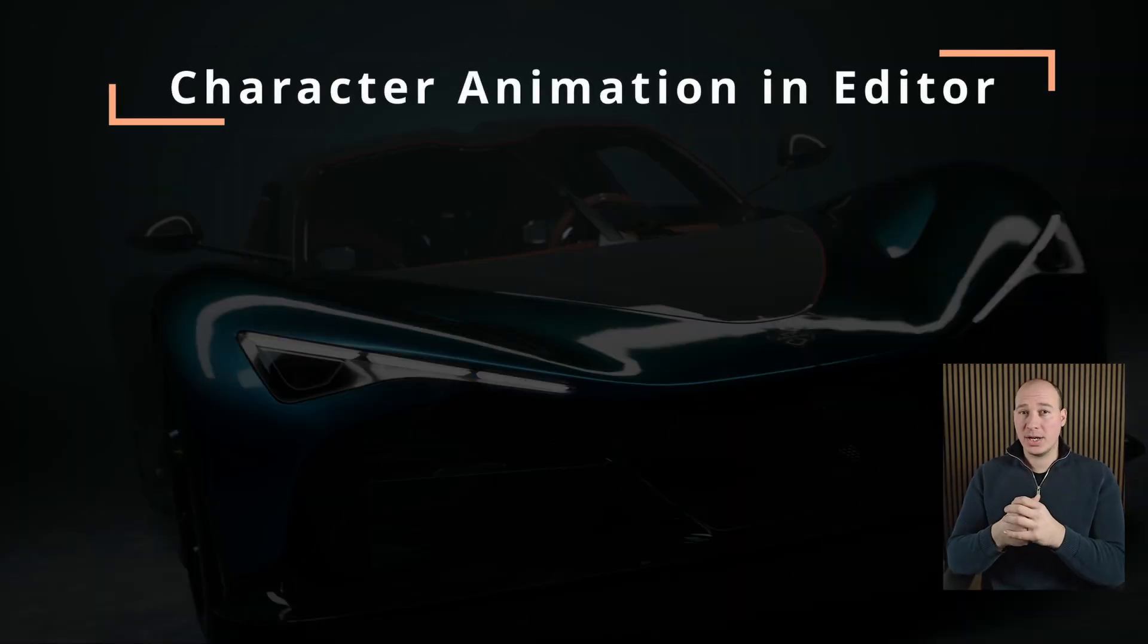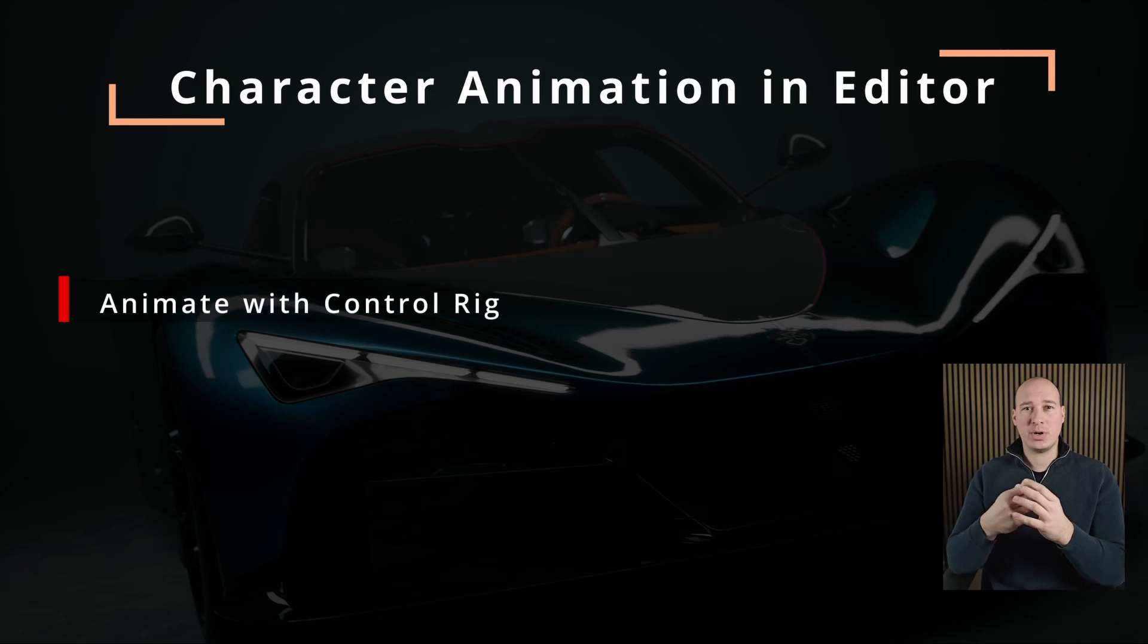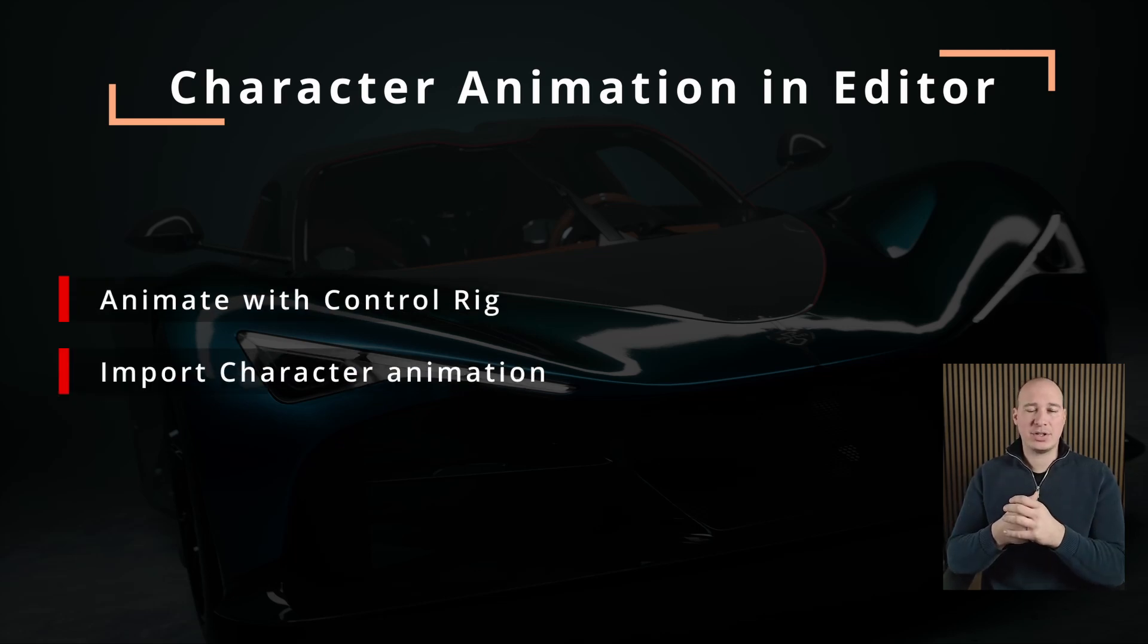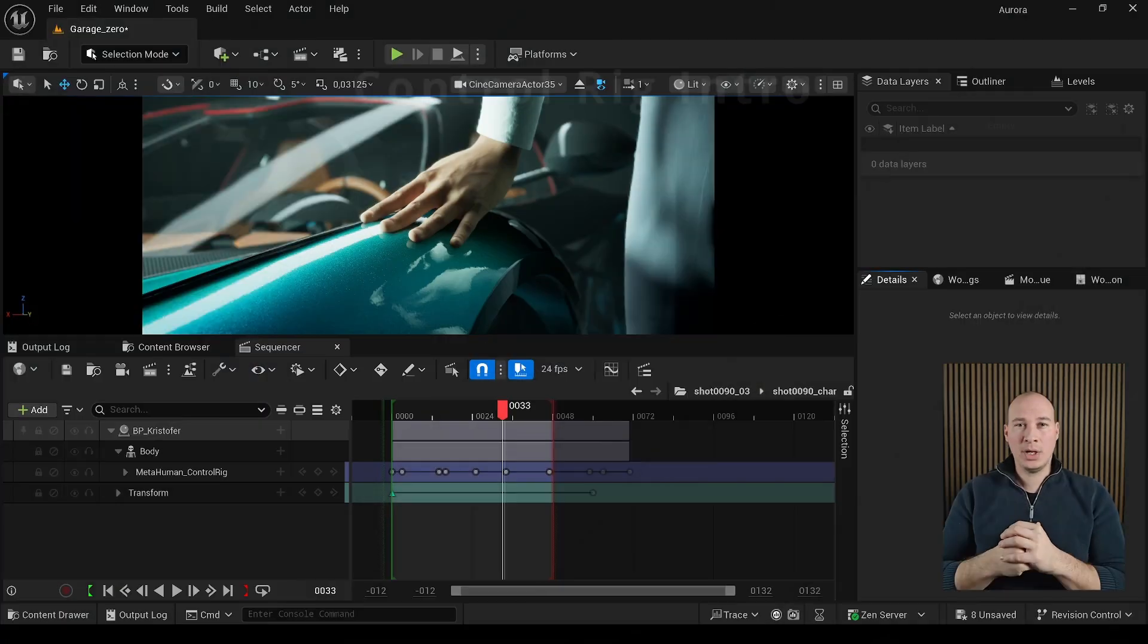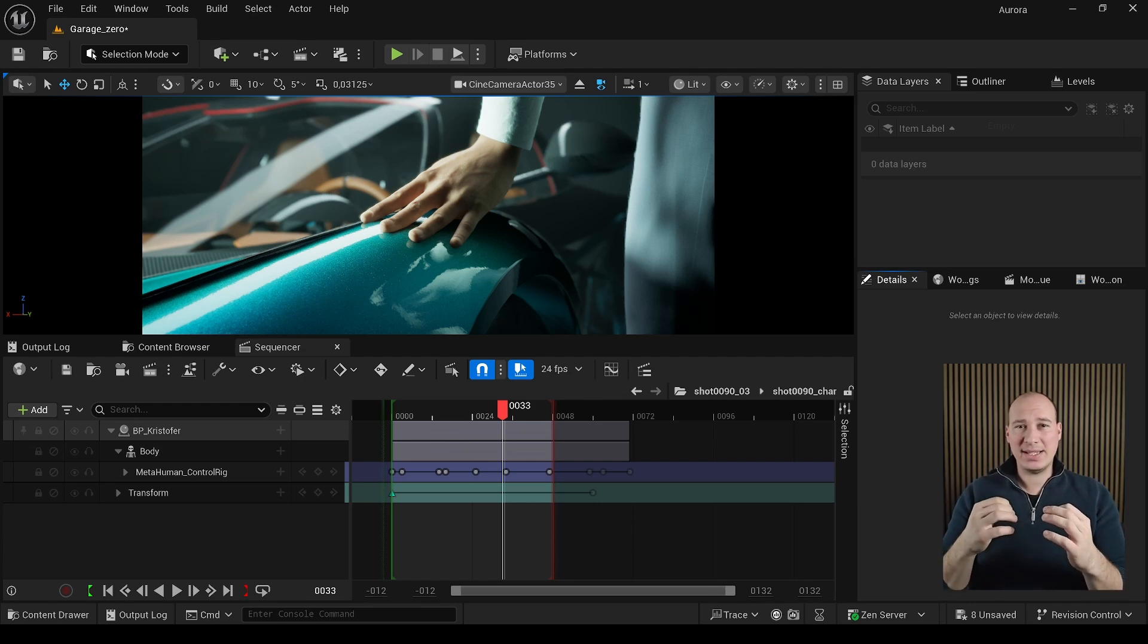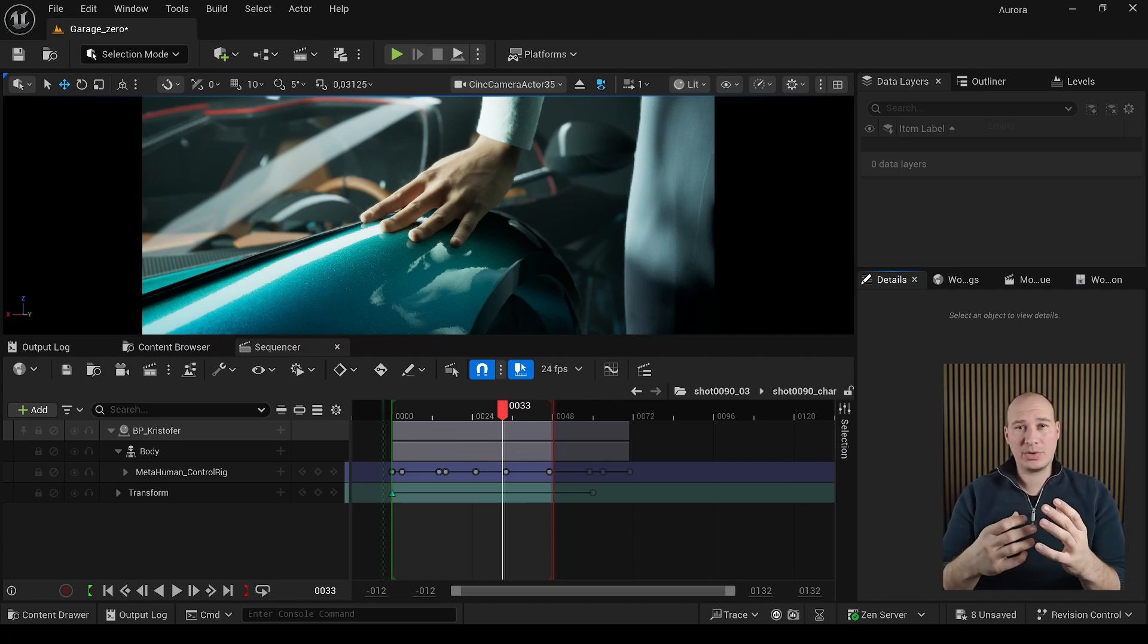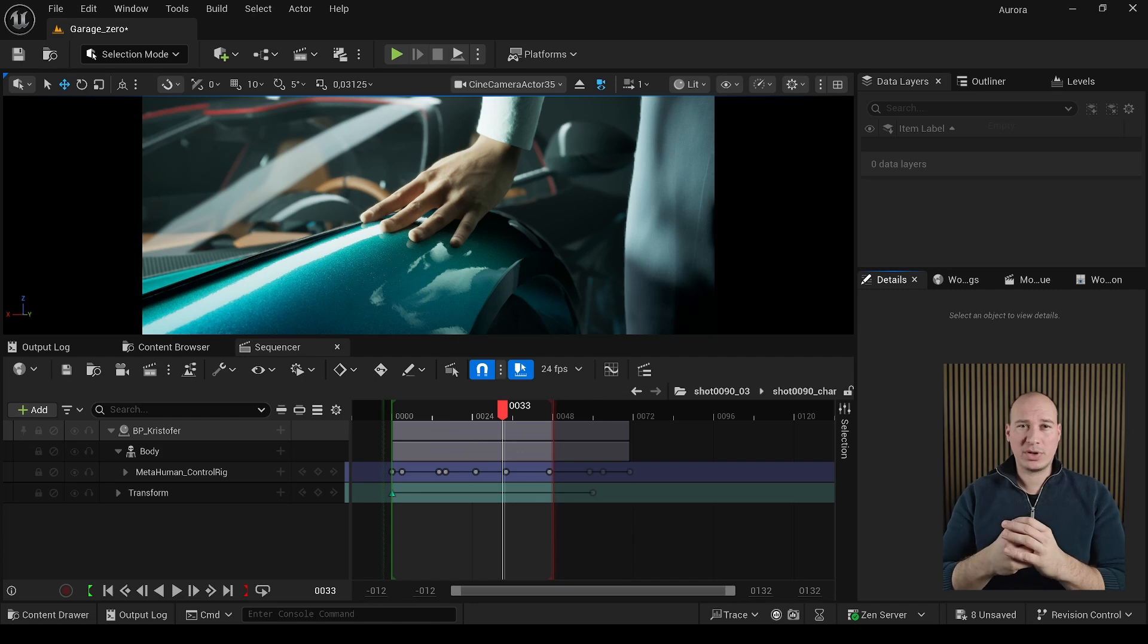Whether you're creating shots in your own personal project or in a large-scale production, most probably you'll need to animate a character at some point. In the following section, I'm going to show you how to create animation using Control Rig or import animation from other DCCs such as Maya, Blender, or even motion capture. Control Rig is a really amazing tool that gives you a quick and easy way to create detailed animations within Unreal Engine. As I'm using MetaHuman, I can take advantage of the built-in Control Rig that comes with it with no further setup needed.